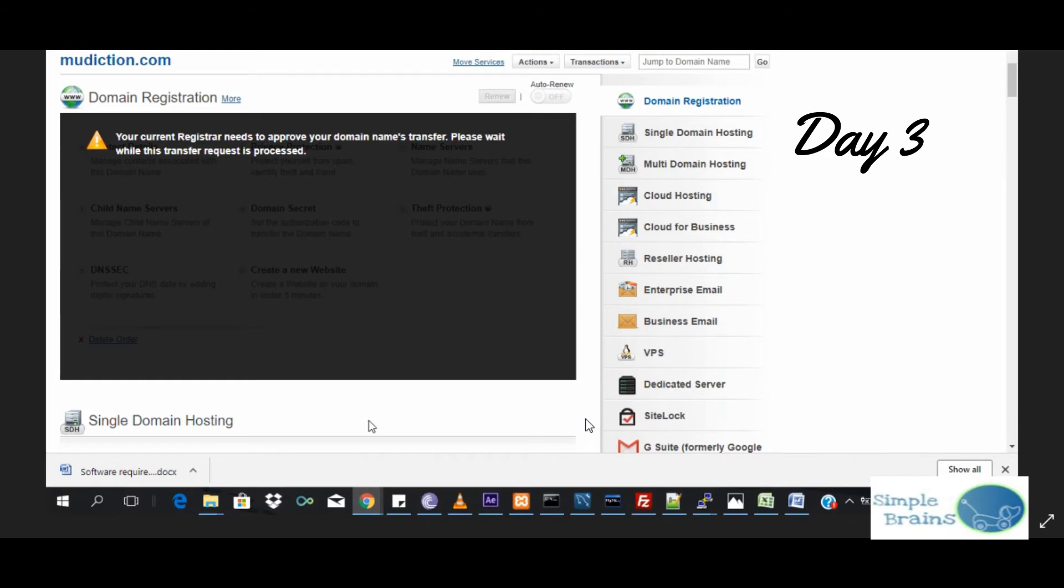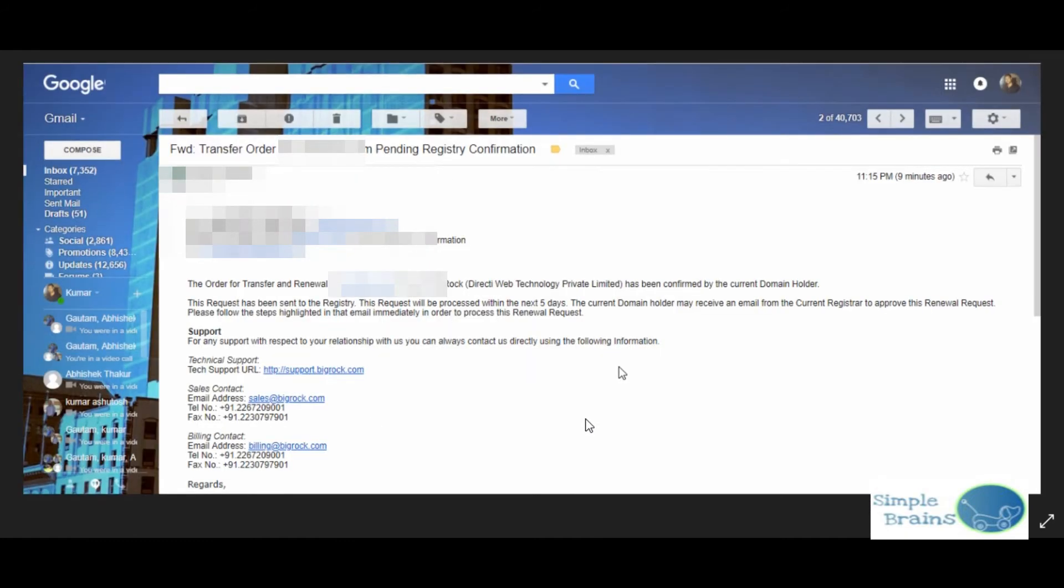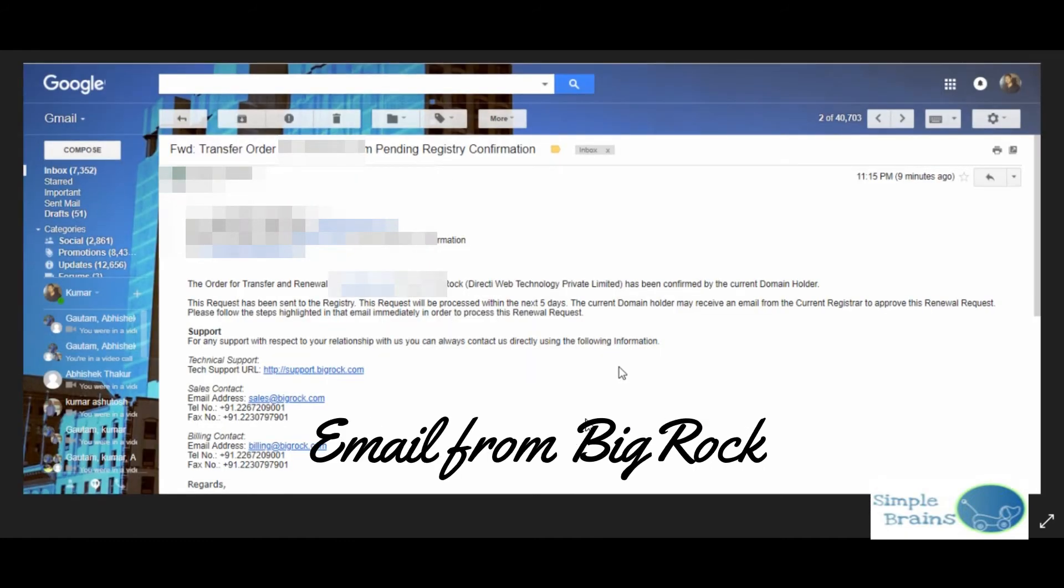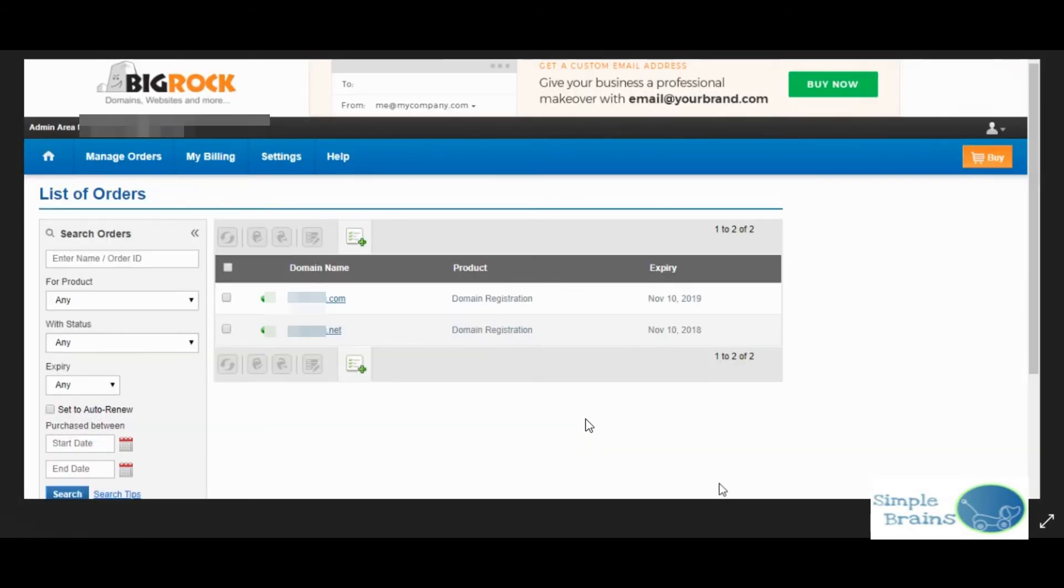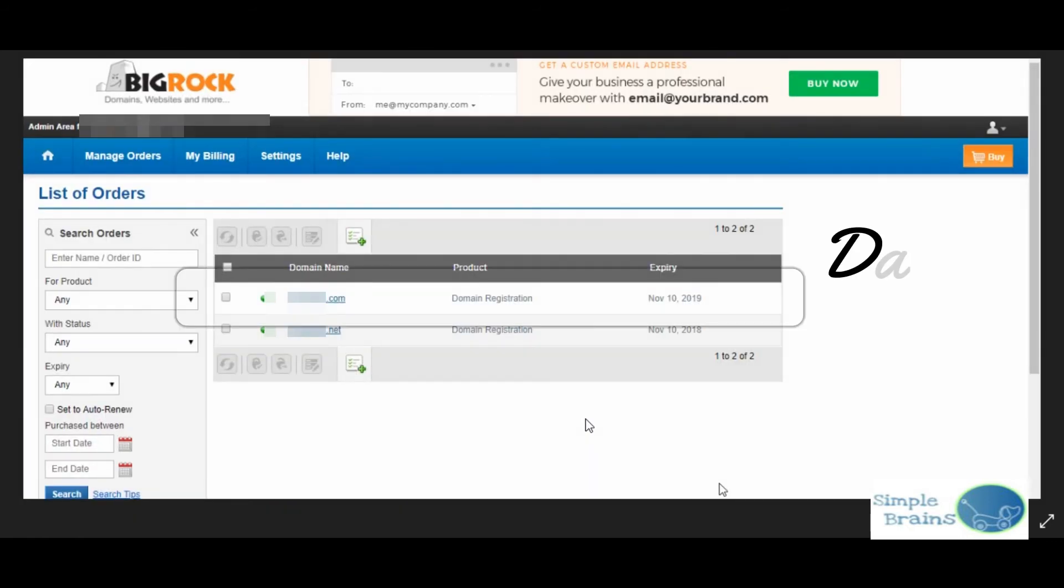I got an email that was yes, your order of transfer to BigRock has been confirmed by current domain holder. So it was all confirmed.